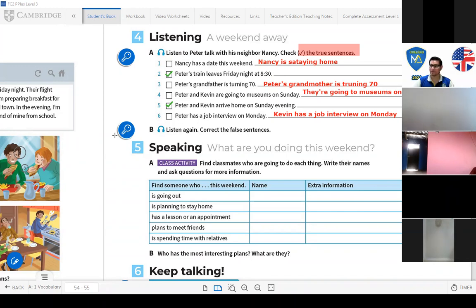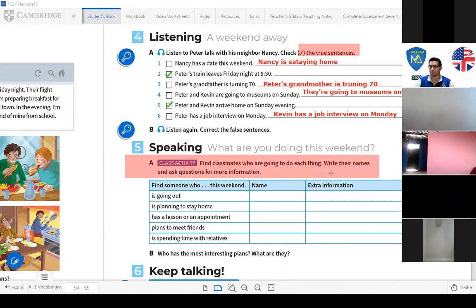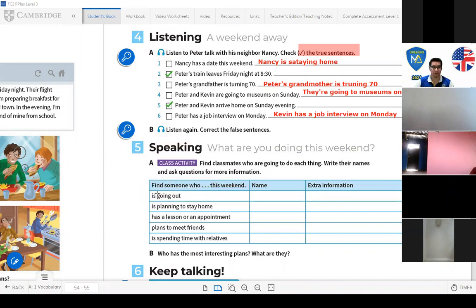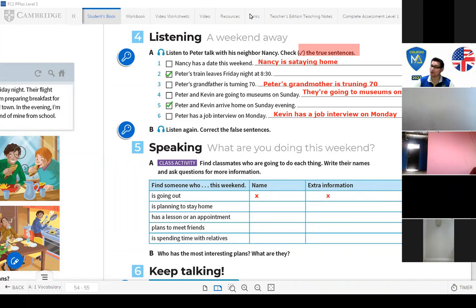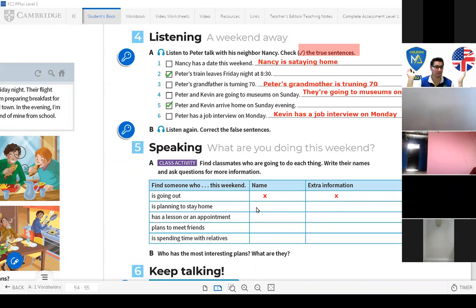Activity 5 — Speaking: 'What are you doing this weekend?' Find a classmate who is going to do each thing. Write their names and ask questions for more information. Who is going out this weekend? For example, Marcelo — maybe he is eating at an Italian restaurant.